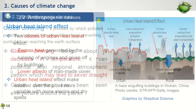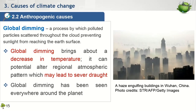The other important anthropogenic cause of climate change is global dimming. Global dimming is an impact of air pollution on the climate system. It is a process whereby polluted particles scatter throughout the cloud layer. The presence of those particles in the cloud layer reflects incoming solar radiation back into space, acting as a barrier that prevents solar radiation from reaching the ground. This global dimming phenomenon leads to a decrease in the amount of heat energy reaching the ground, which lowers the earth's surface temperature, and can consequently cause change to regional atmospheric circulation, resulting in variation in precipitation patterns or even severe drought.